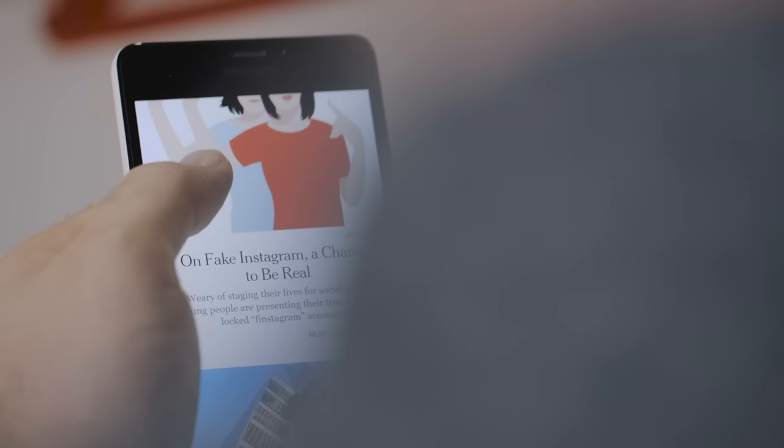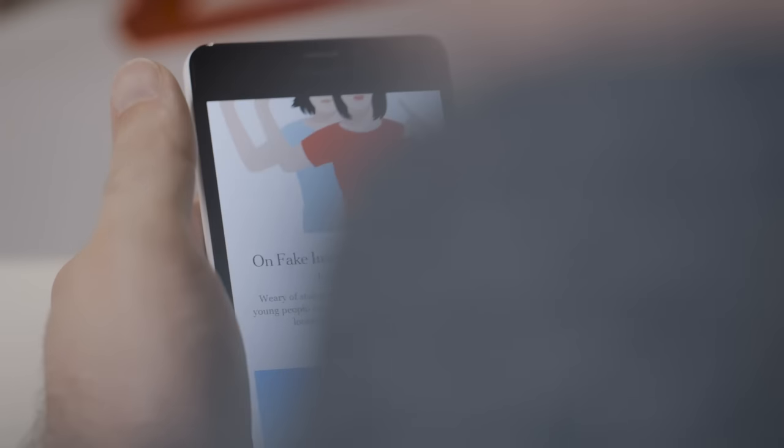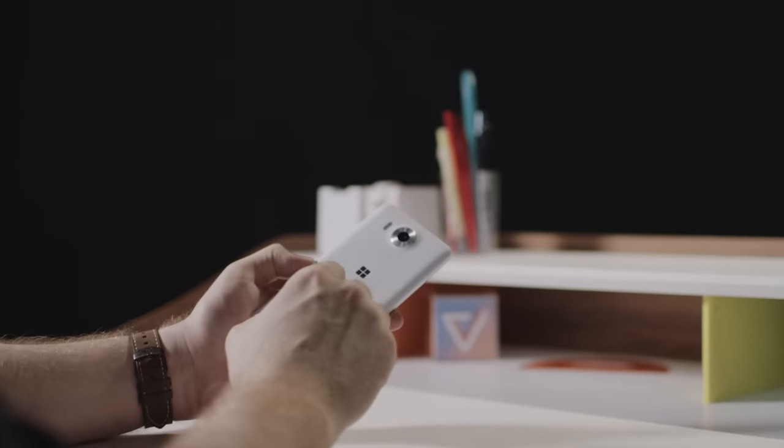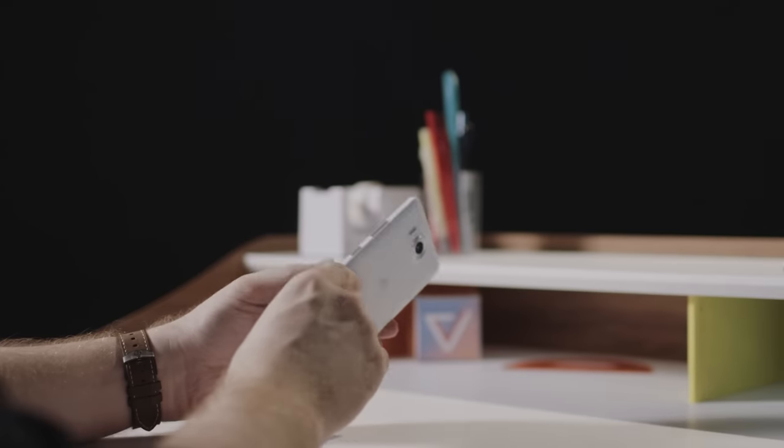But before we get to the interesting stuff, we've got to talk about first impressions. Let's face it, this hardware is not particularly interesting or notable.